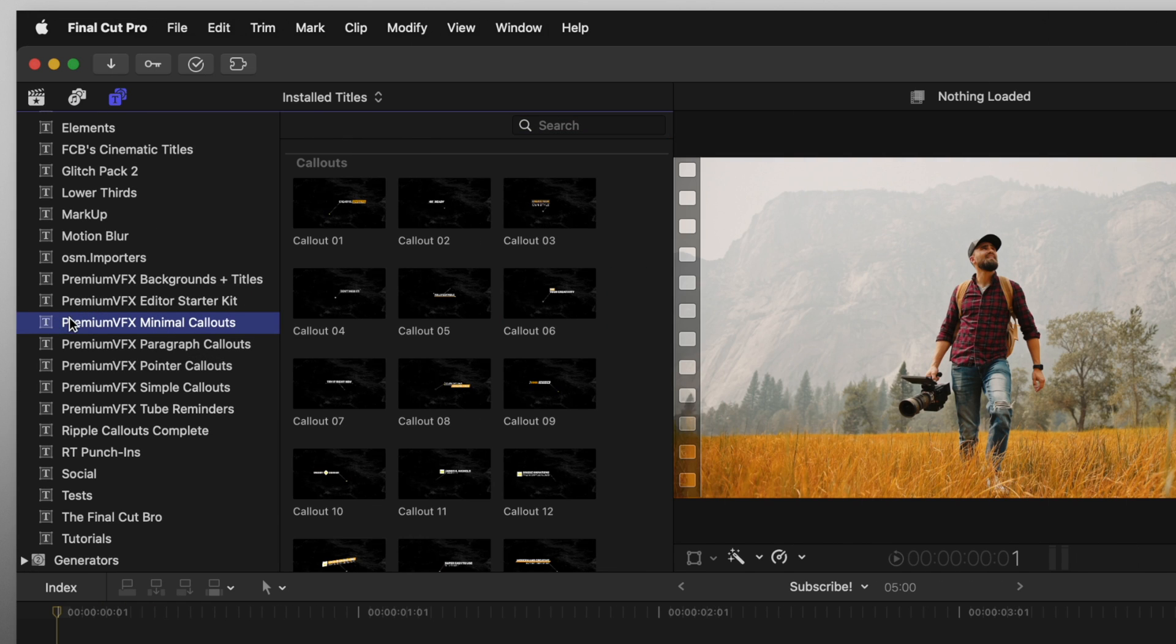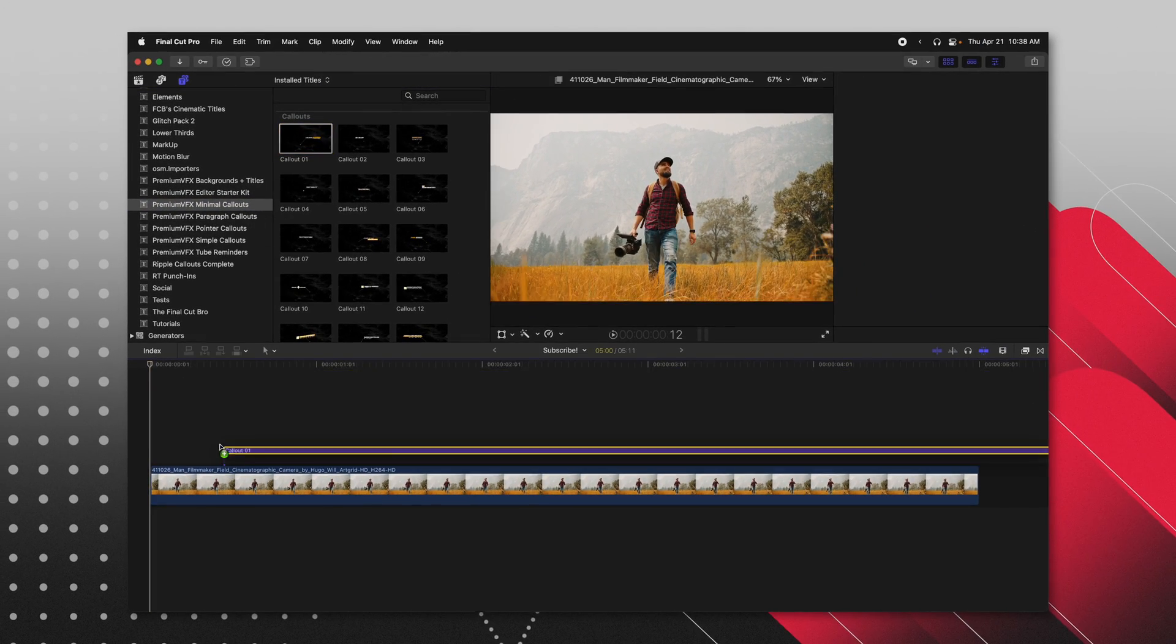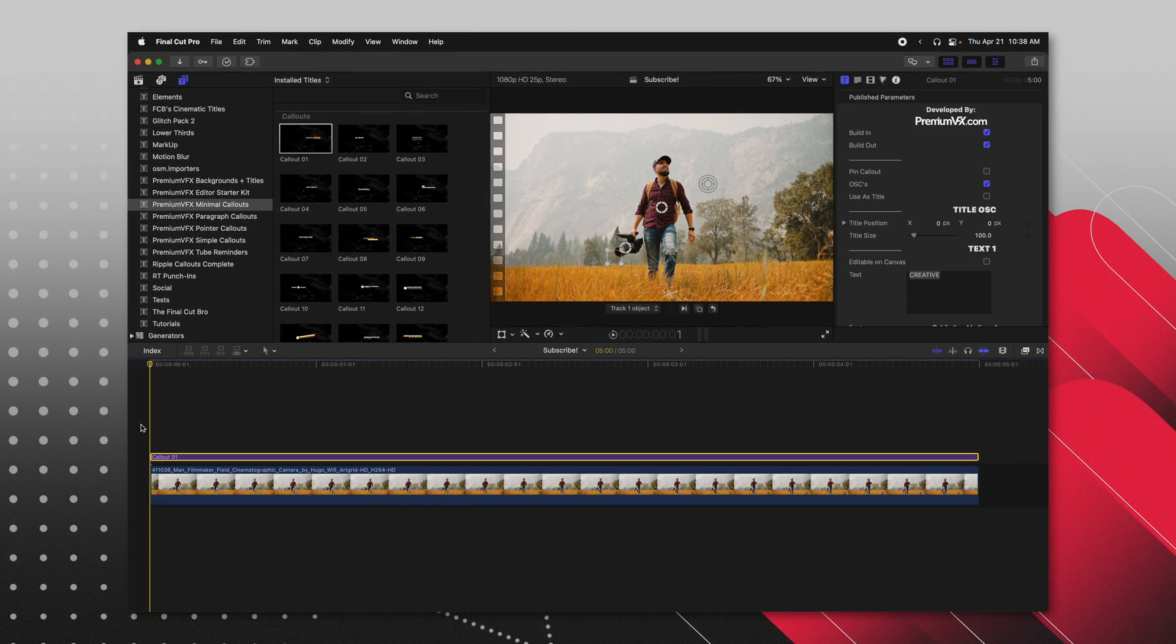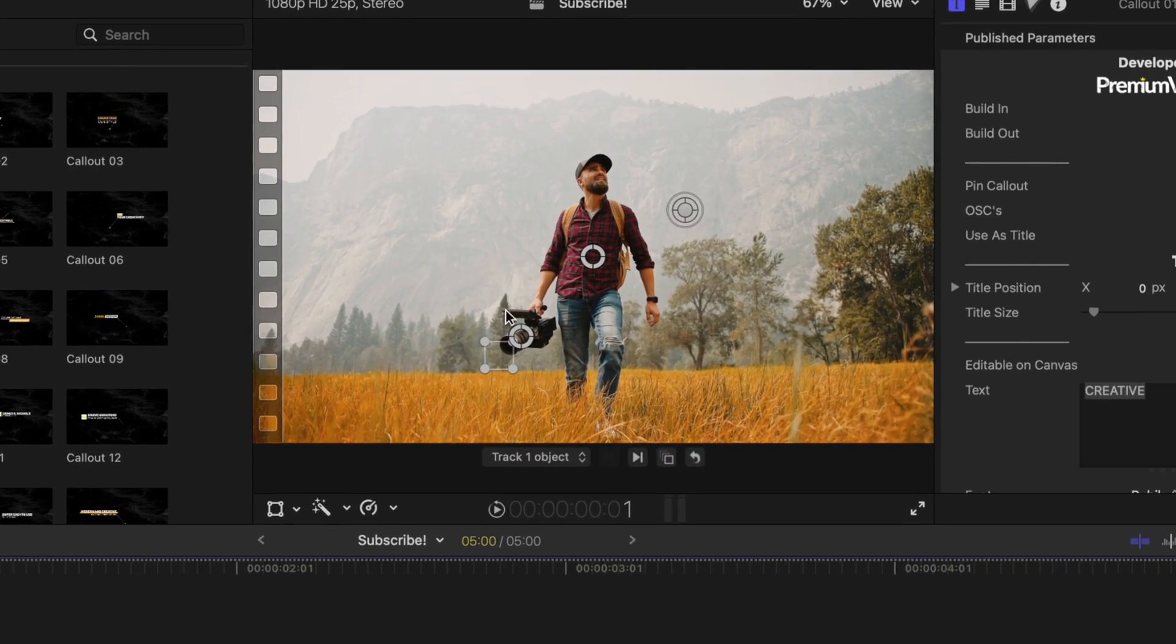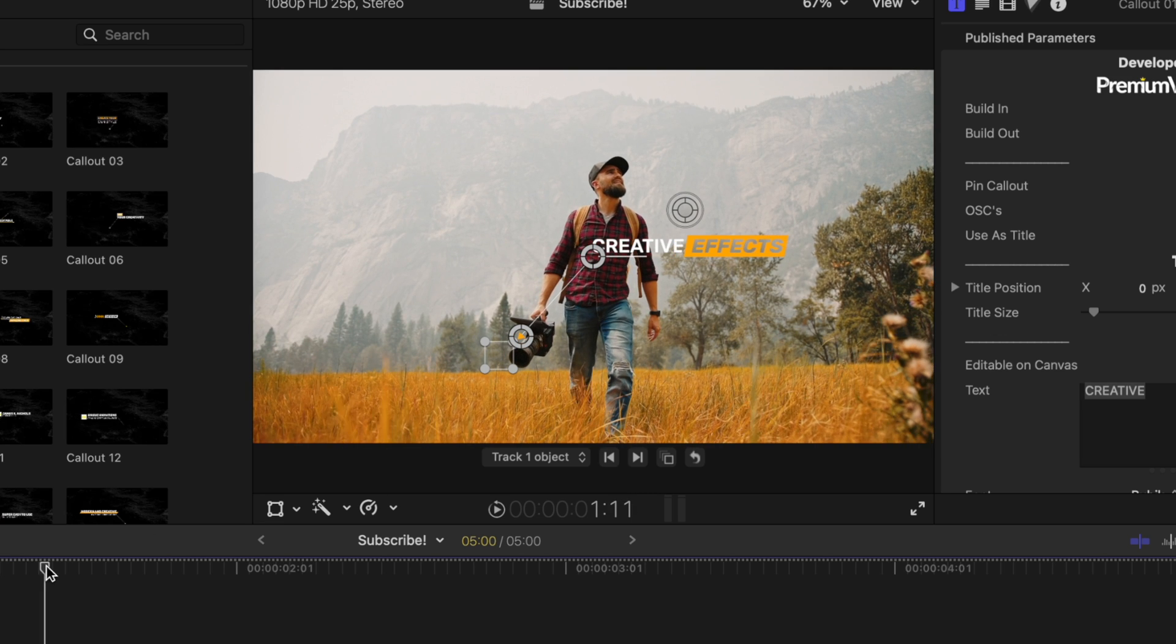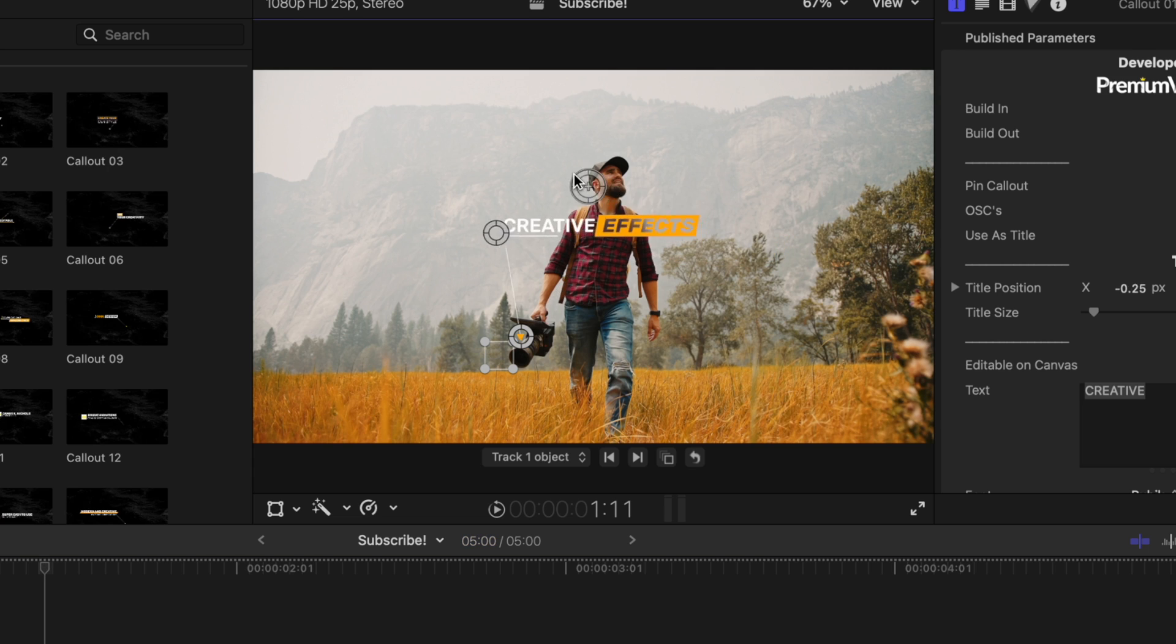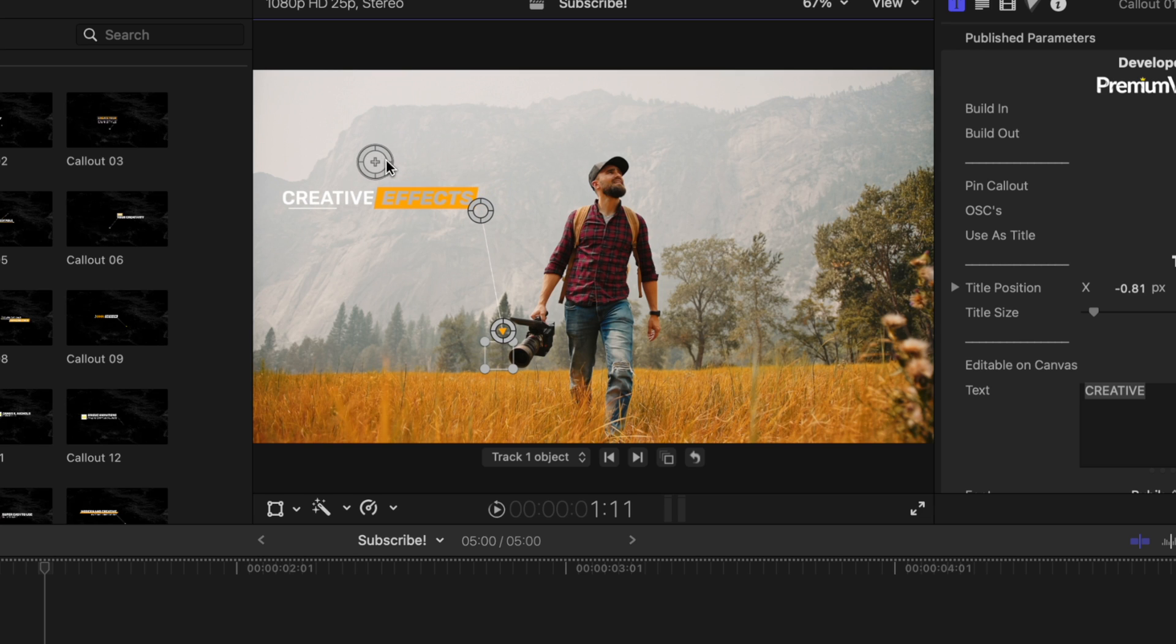So we're going to take a look at the premium VFX minimal callouts and I'm going to go ahead and just drag one down to the timeline. Now you're going to see it brings in all of these amazing on-screen controls. If I move forward a bit, we can see kind of the final effect and we can move these on-screen controls to get our callout in the location that we want. So let's say I just kind of want to put this off to the left-hand side and we want it pointing at the camera.